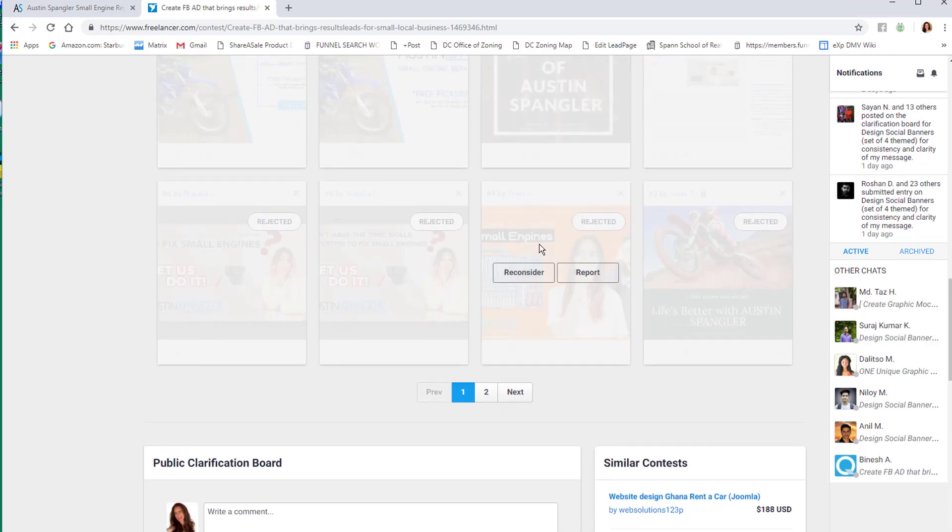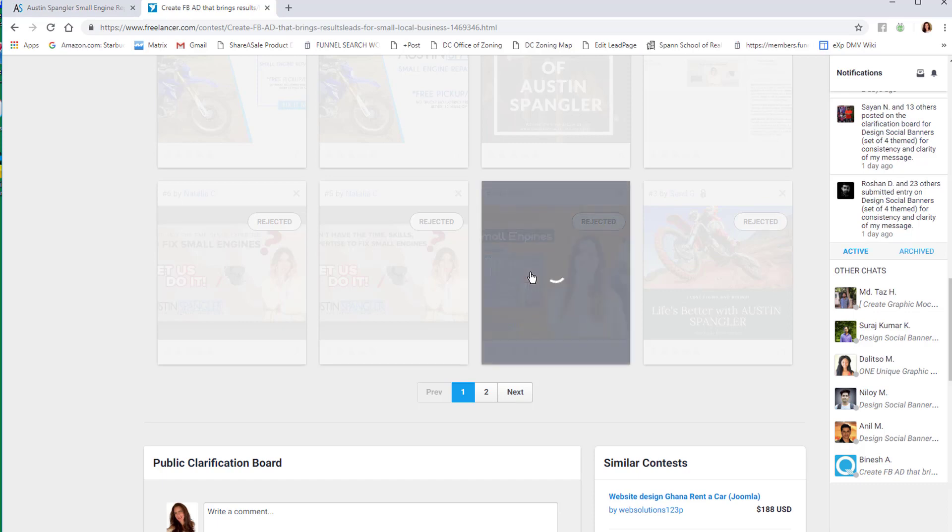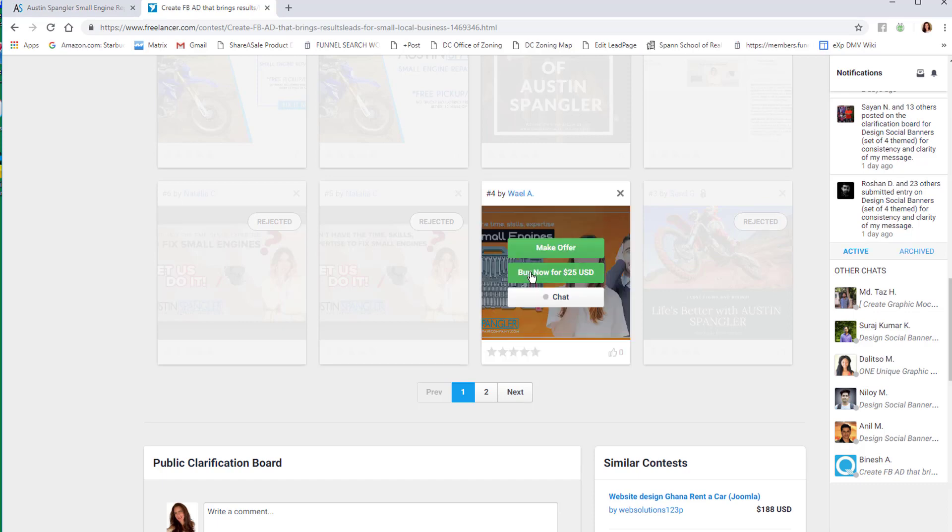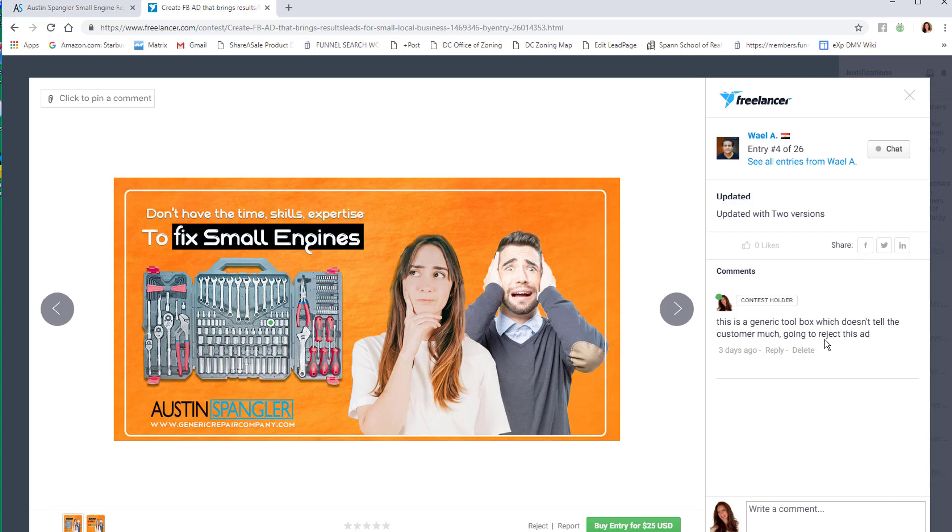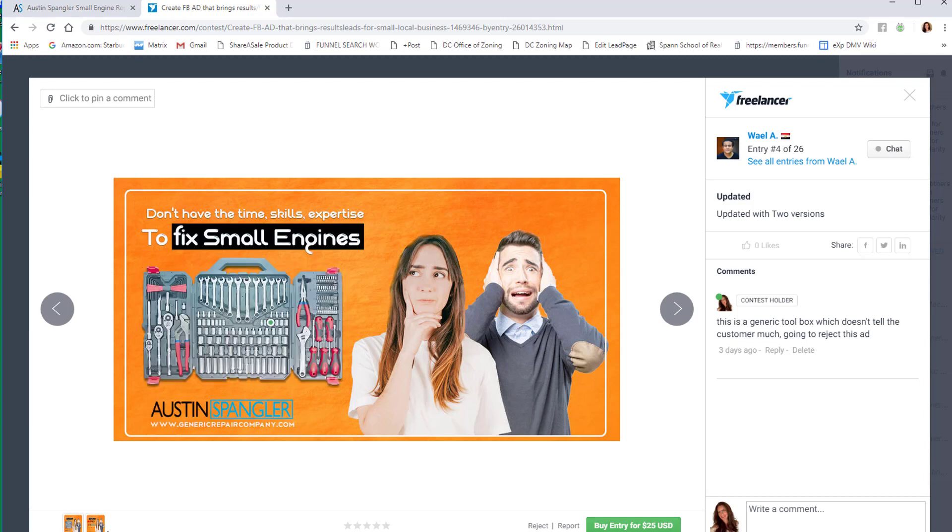Undoubtedly, the very first person that enters their creation, it was horrible. This one was the very first ad that was created - 'Don't have time, skills, expertise.' The words were here but this is so cartoony. Basically what you do is you make comments. This is a generic toolbox which doesn't tell the customer much. You comment publicly on the ads that are created until the day comes that you get to choose the winner. This was the second one - it's his name. But we realized customers don't care about your name, okay? Just like real estate agents, they don't care about your name, they care about what problem you're solving for them.